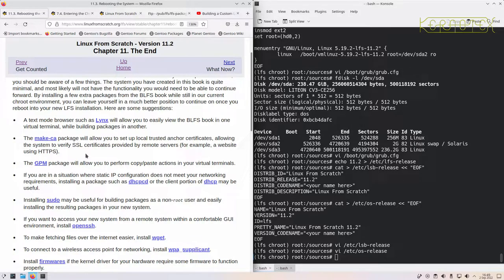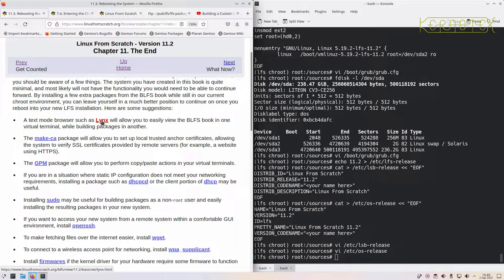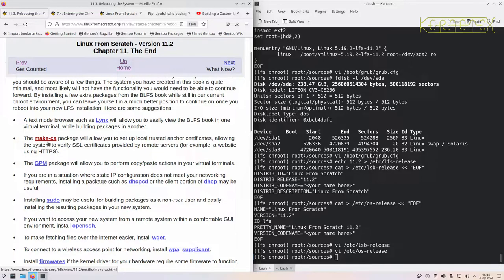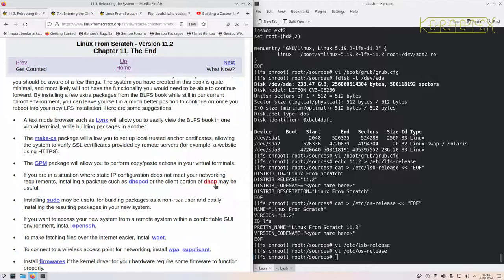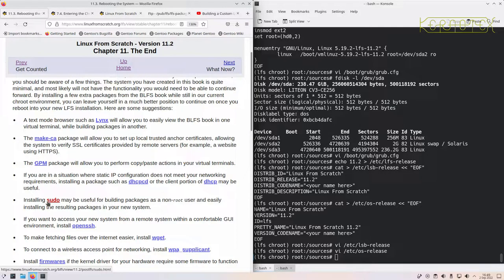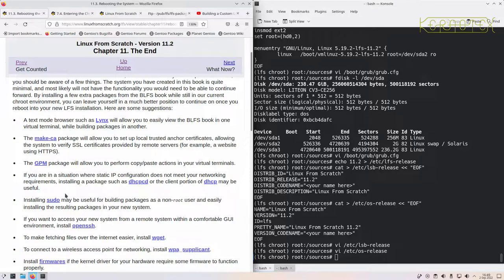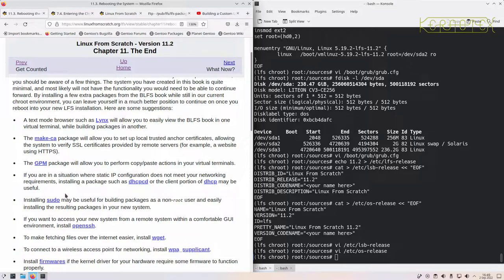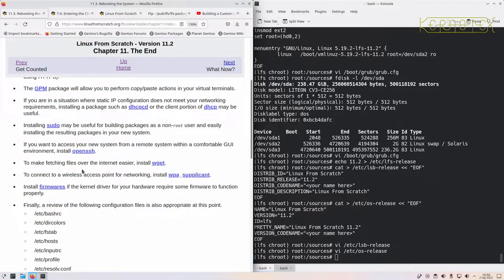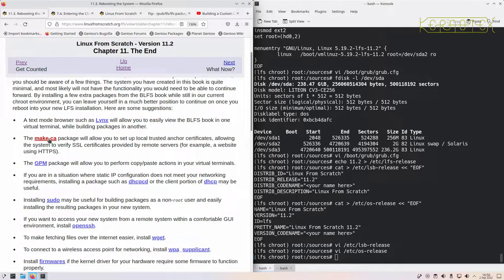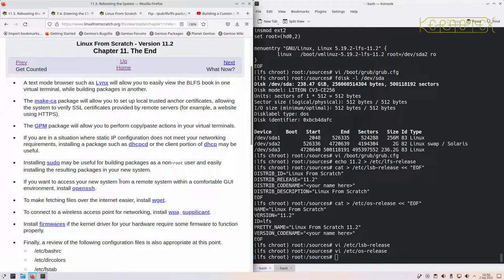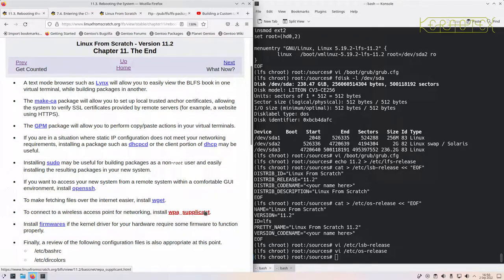But by installing these packages, you've got a text-based browser to get online. Make-CA allows you to add some certificates for secure connections within that browser. GPM allows you to use a mouse to copy and paste within virtual terminals. DHCP and the daemon in case you want to have auto-allocation of IP addresses. Sudo can be useful for building packages and especially for installing them to become the root user, a lot easier than using su and then typing in the root's password all the time. OpenSSH to manage the system remotely. Wget, again in association with the Make-CA package, is useful for getting files.